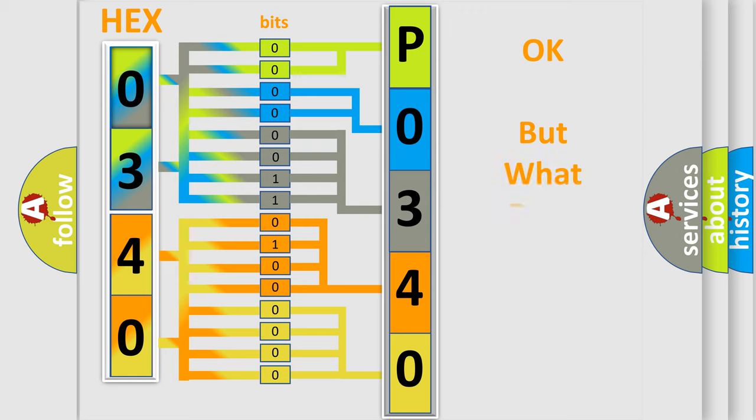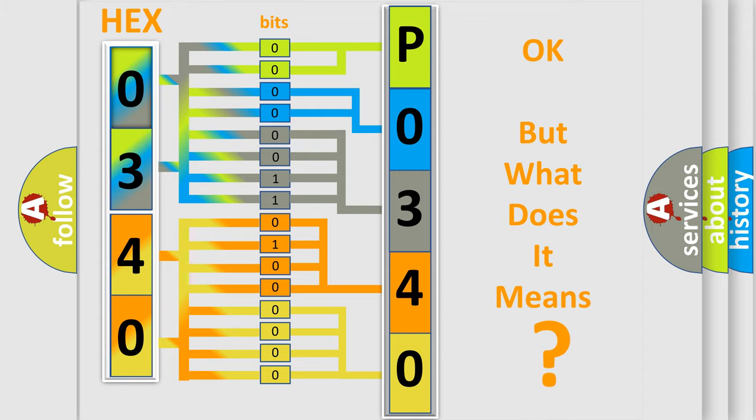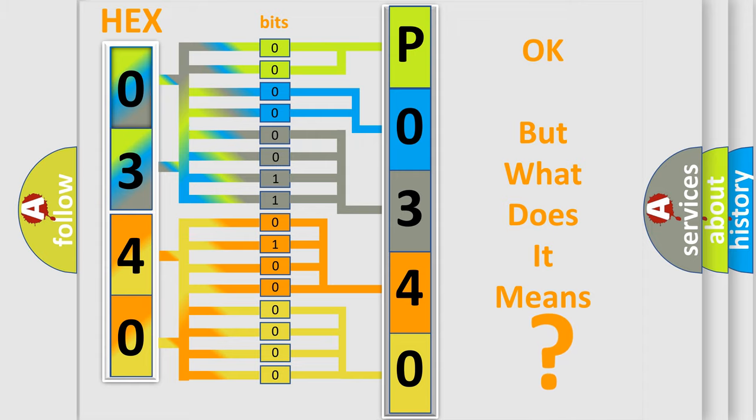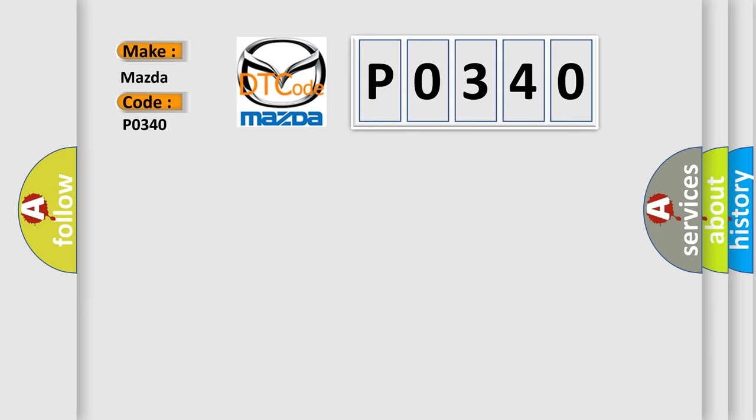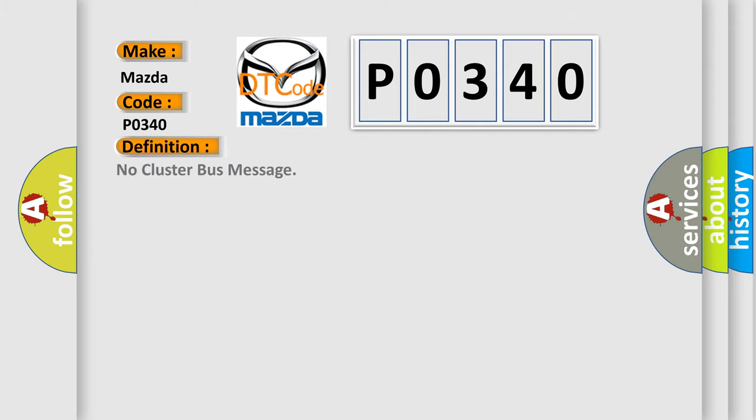The number itself does not make sense if we cannot assign information about what it actually expresses. So, what does the diagnostic trouble code P0340 interpret specifically for Mazda car manufacturers? The basic definition is: